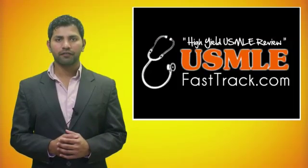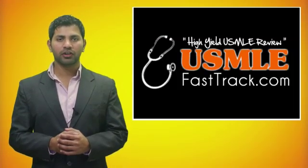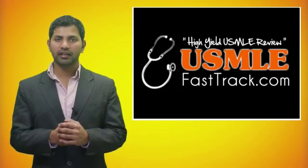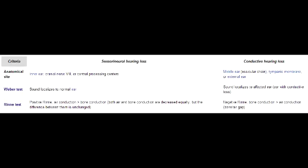Welcome to USMLEfasttrack.com. The section we're going to talk about today is from First Aid for the USMLE Step 1, 2013 edition, page 436: Hearing loss.